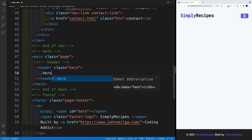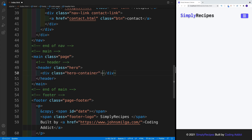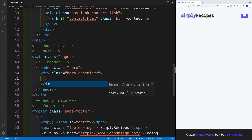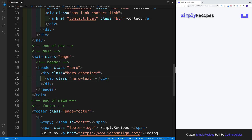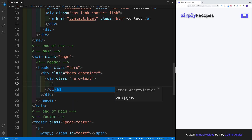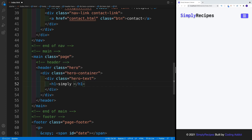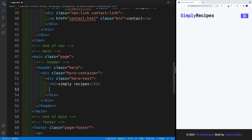So let's go with hero-container, and then inside of that hero-container we're going to go with hero-text. In there, we'll place the heading with some kind of text — in my case it's going to be simply 'Recipes'. And then right below it, we'll go with a subtitle, and that one will be 'No fluff, just recipes'.